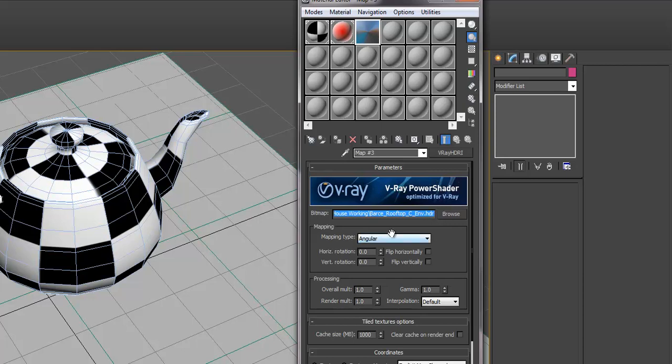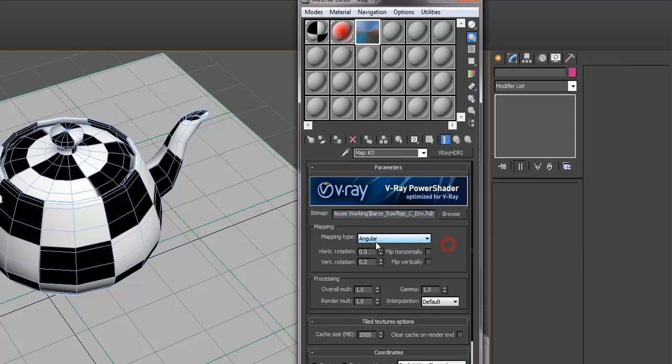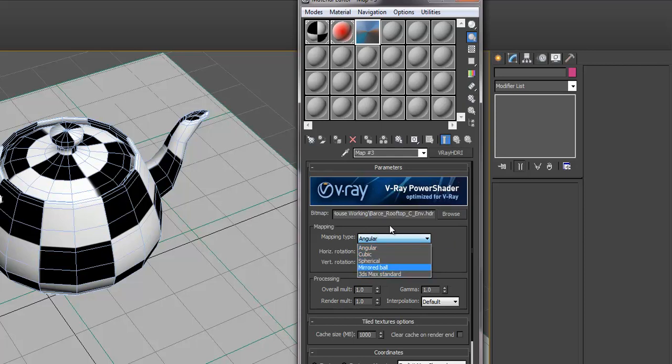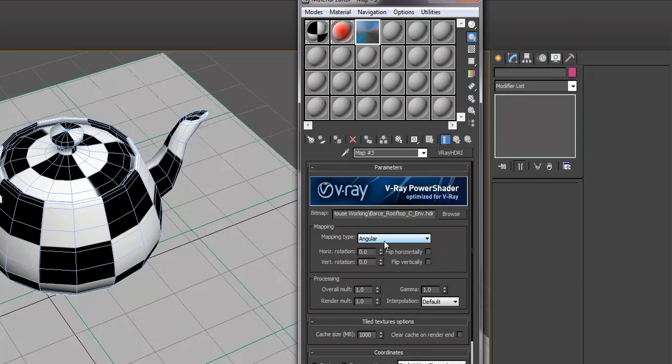And then really, depending on how the image was made, you want to change the mapping type here. And it's really just a trial and error sort of thing. So if your HDRI image isn't looking good, if the lighting looks sort of strange or off, you can try to cycle through these until it actually looks good. And it'll be pretty obvious which one's working.